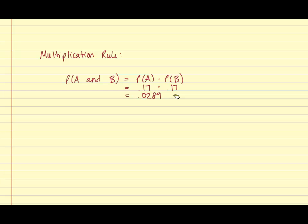And the probability of two randomly selected subjects in America having blue eyes is .0289.